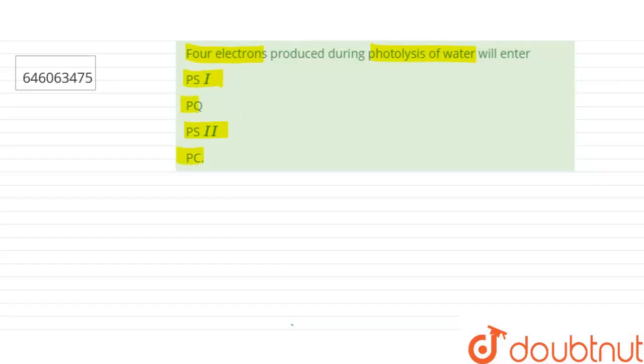If we talk about photolysis of water, photolysis of water in the light reaction of photosynthesis occurs in the water splitting complex of photosystem 2.